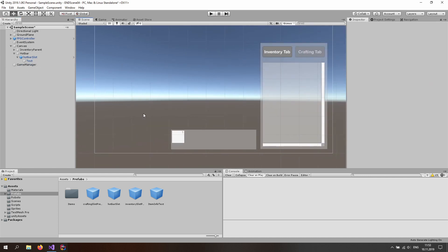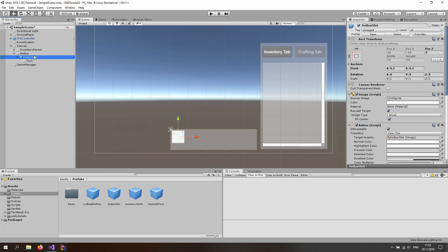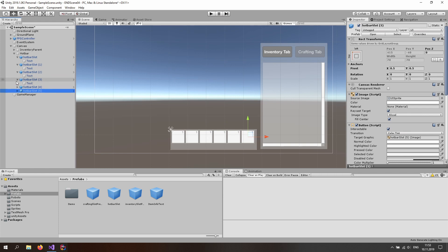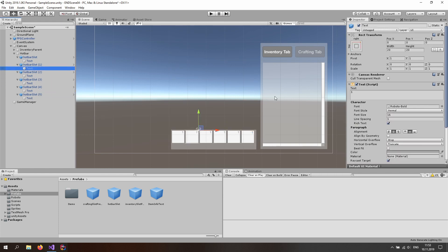Let's zoom out and set up the hotbar. We're not going to dynamically instantiate any buttons here — this is just going to be a static hotbar. Duplicate this slot six times. Toggle all these on, and for the text, change them to 2, 3, 4, 5, and 6 accordingly.